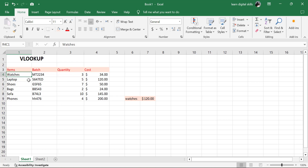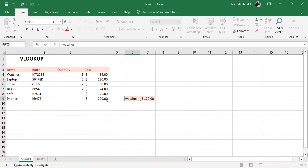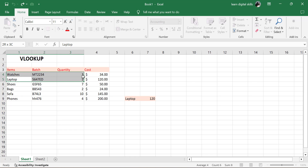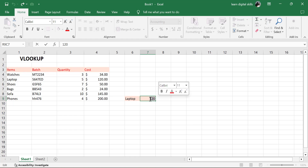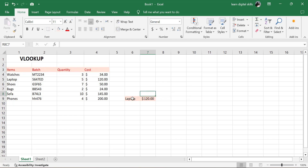This is my data here. I'm having my items, the batch, the quantity and the cost. What I want to do using the VLOOKUP is: here I'm having my watches, and I want it so that when I change this — maybe I put in laptop — this is going to change automatically. Instead of me manually searching for laptop and entering $120, I don't want to do it that way. The VLOOKUP is going to make my work easier.